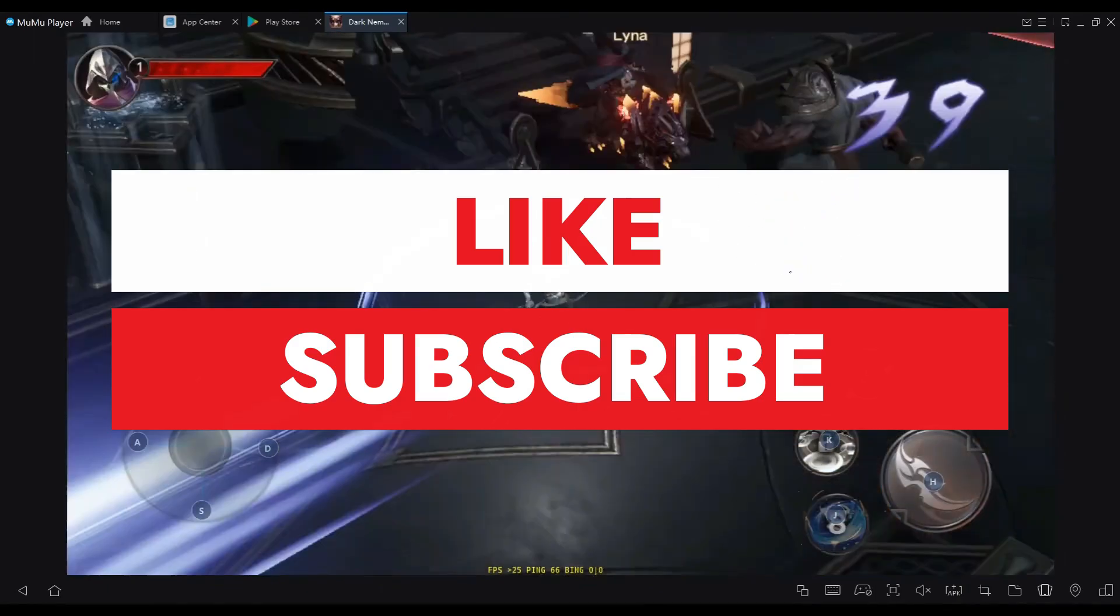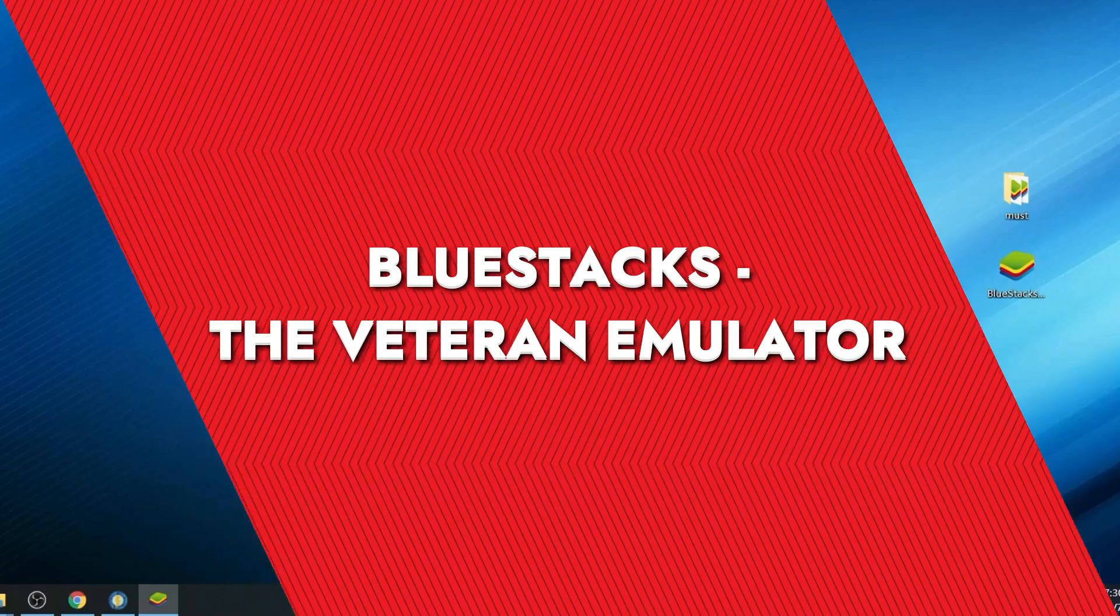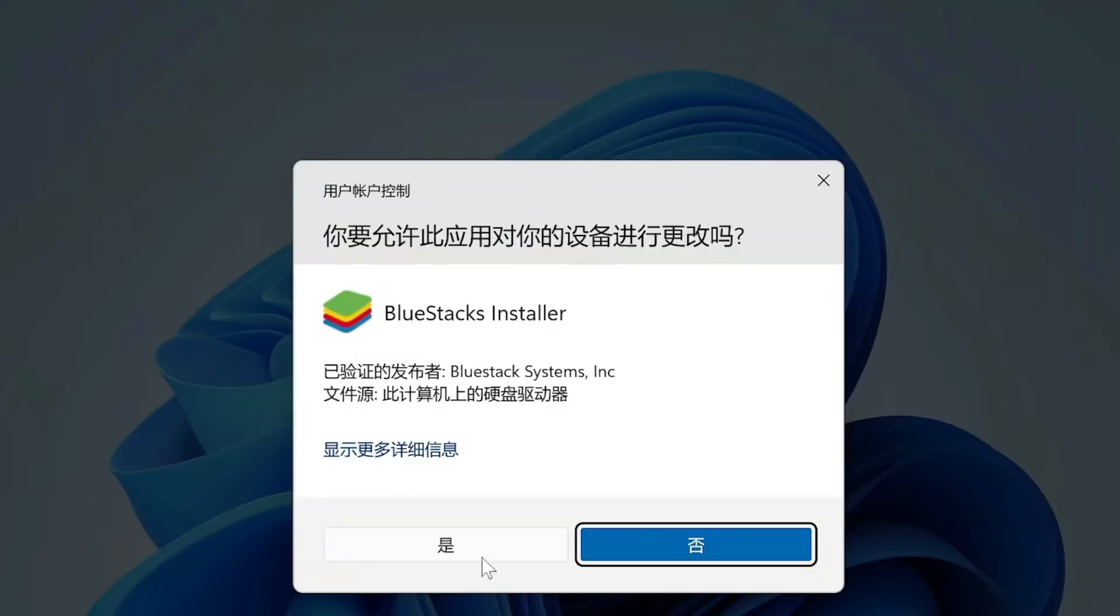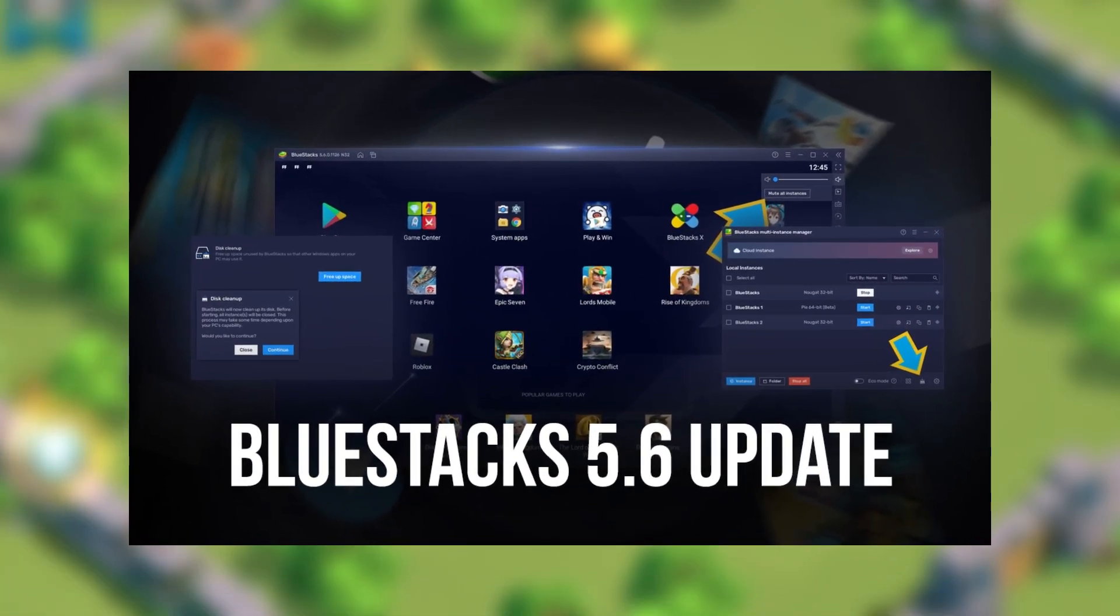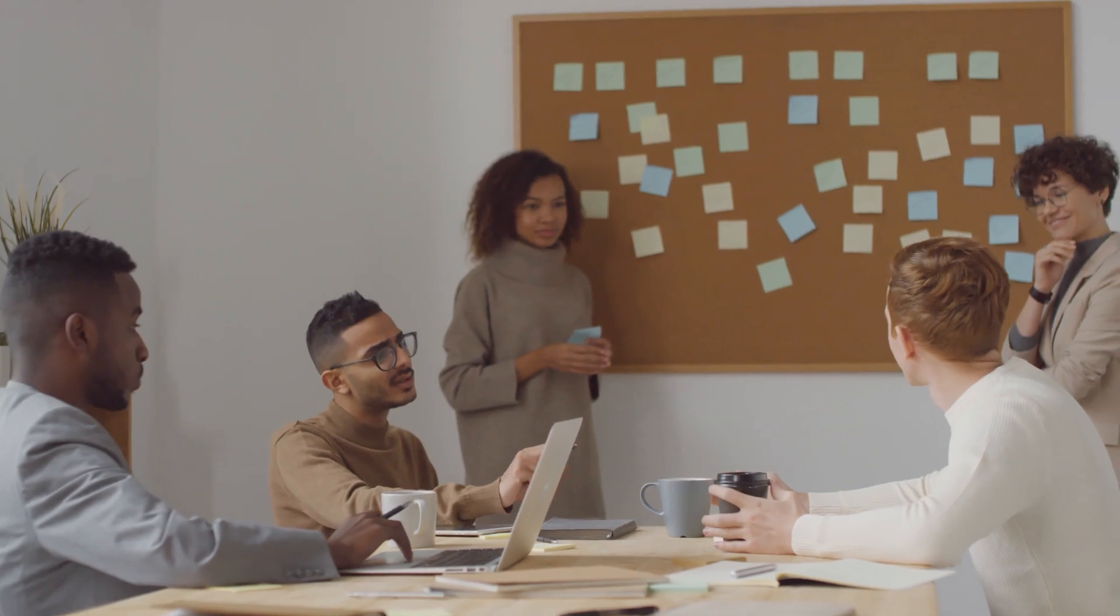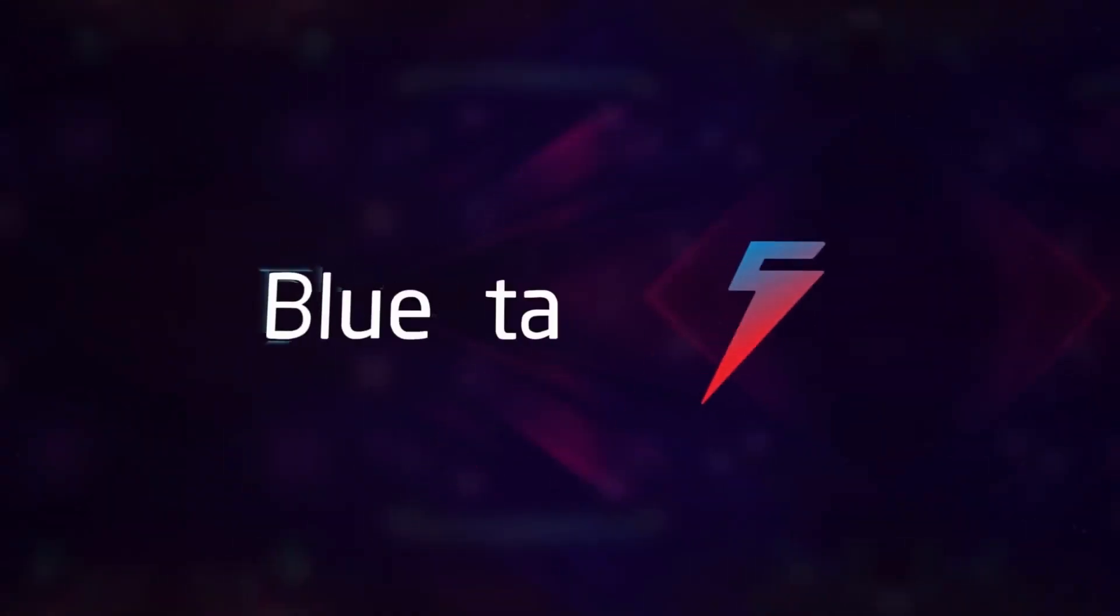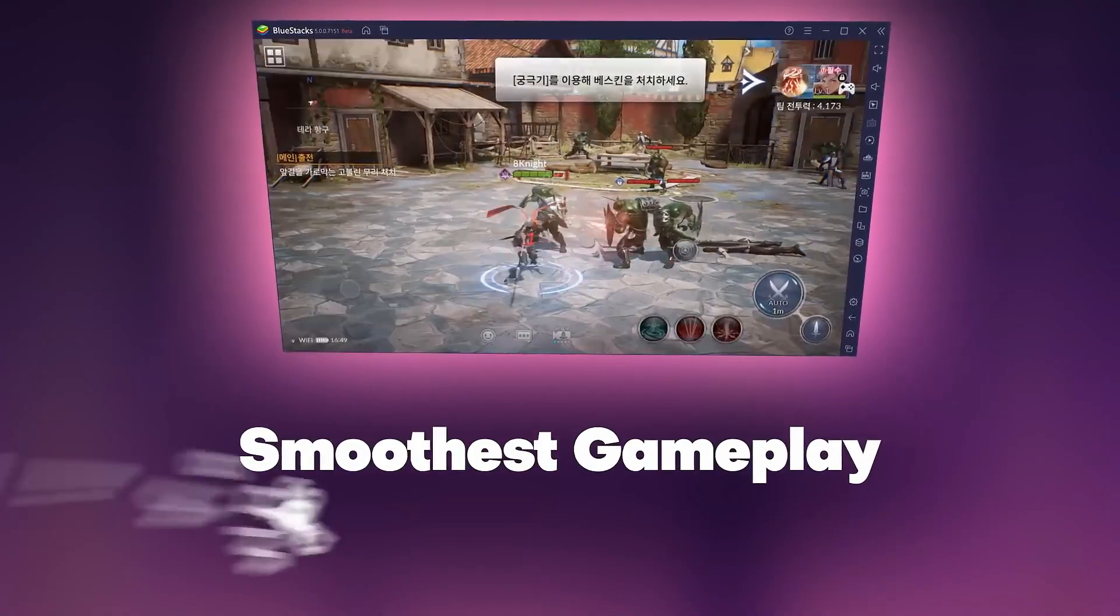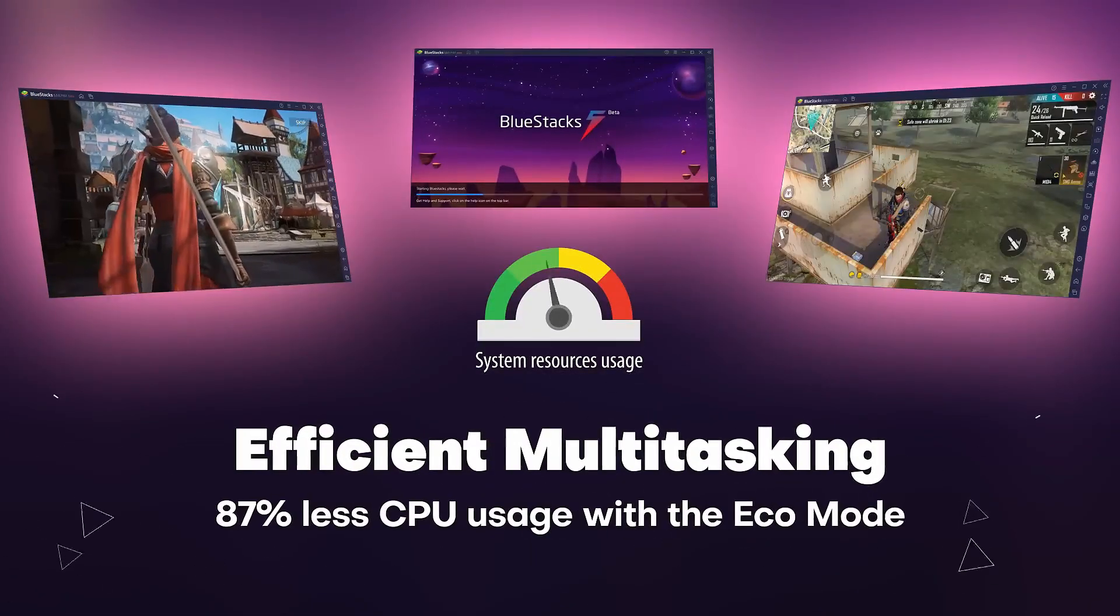BlueStacks, the veteran emulator. Alright, let's start with the good old BlueStacks. This emulator has been around for a long time and it's still one of the best options if you want a reliable Android experience. What's great about BlueStacks is that it's constantly getting updates to make it smoother. The developers know their audience and they've been focusing on optimizing it for lower-end PCs as well. The latest version, BlueStacks 5, has a lighter system footprint. It runs comfortably on systems with just 2GB of RAM and requires minimal CPU usage.